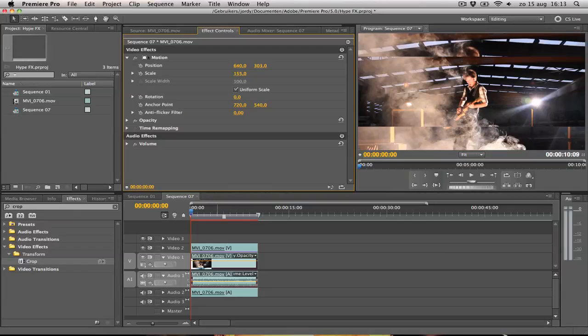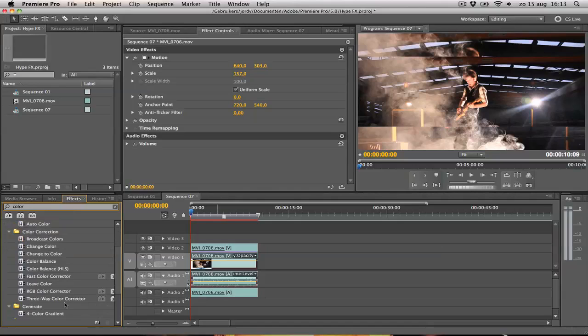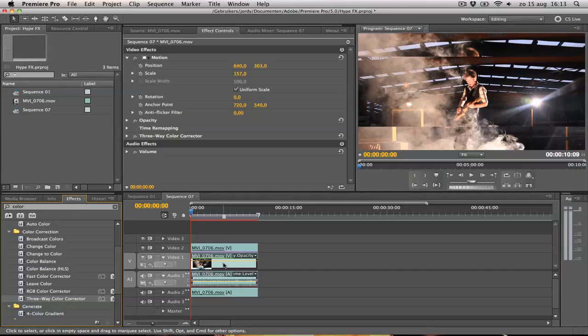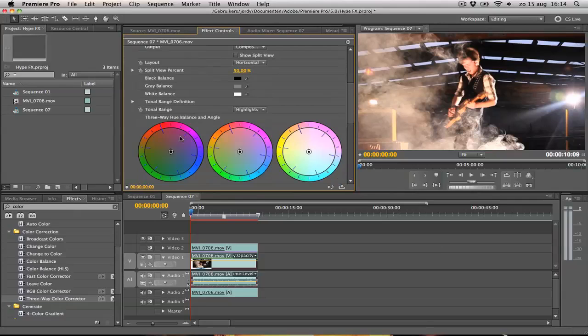The next thing we want to do is change some colors. So we go to Color and search after the Color Correction, the Three-Way Color Correction, which is right here, and drag it onto your first video layer. We're going to toggle off the one above so we can see the video channel 1 fully. We're going to open up the Three-Way Color Corrector and we can see three wheels here.